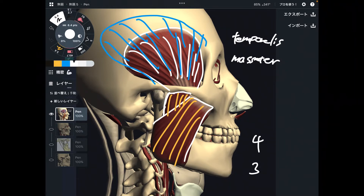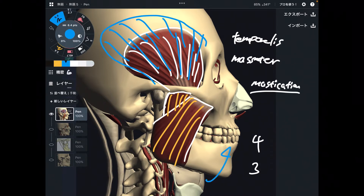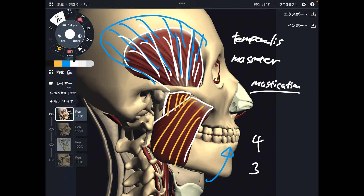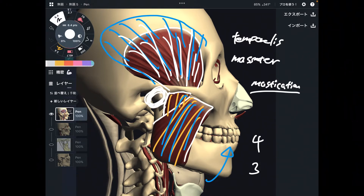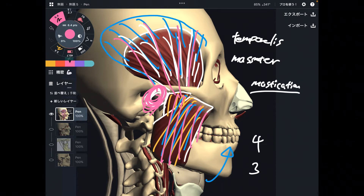These two muscles are strong mastication muscles. Mastication simply means chewing movement — closing jaw movement. Thus, when these two muscles get tight, it's no wonder they affect the temporomandibular joint. The jaw joint is here. So tightness of these two muscles can affect TMJ. They are very strong mastication muscles and important for TMJ.